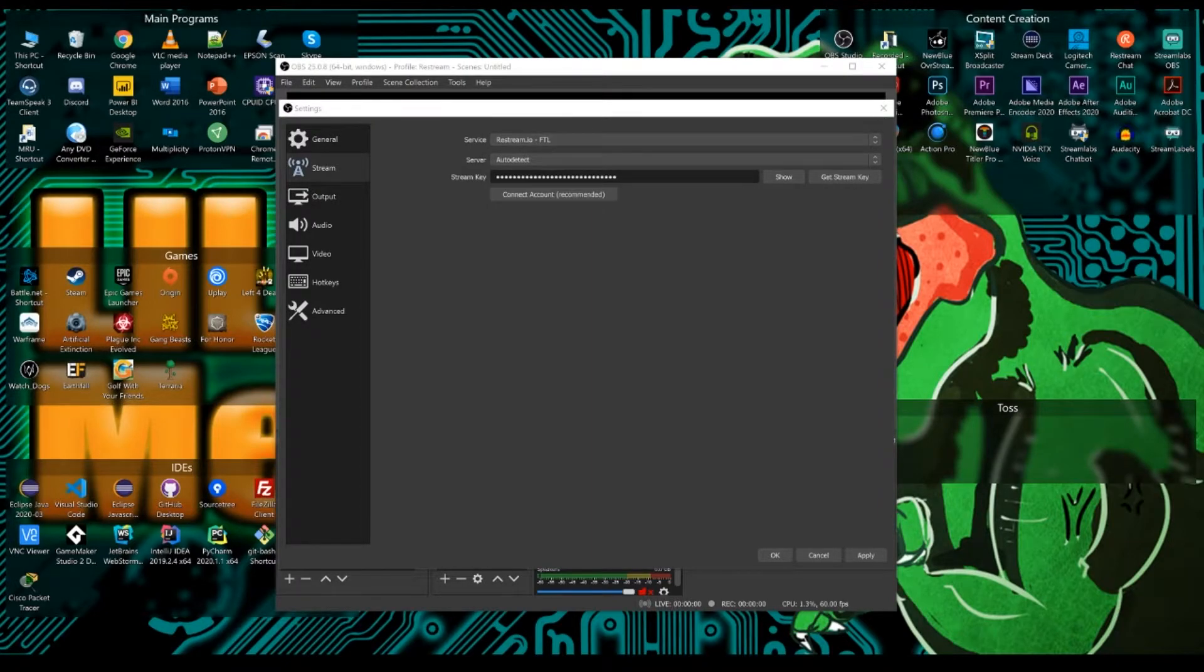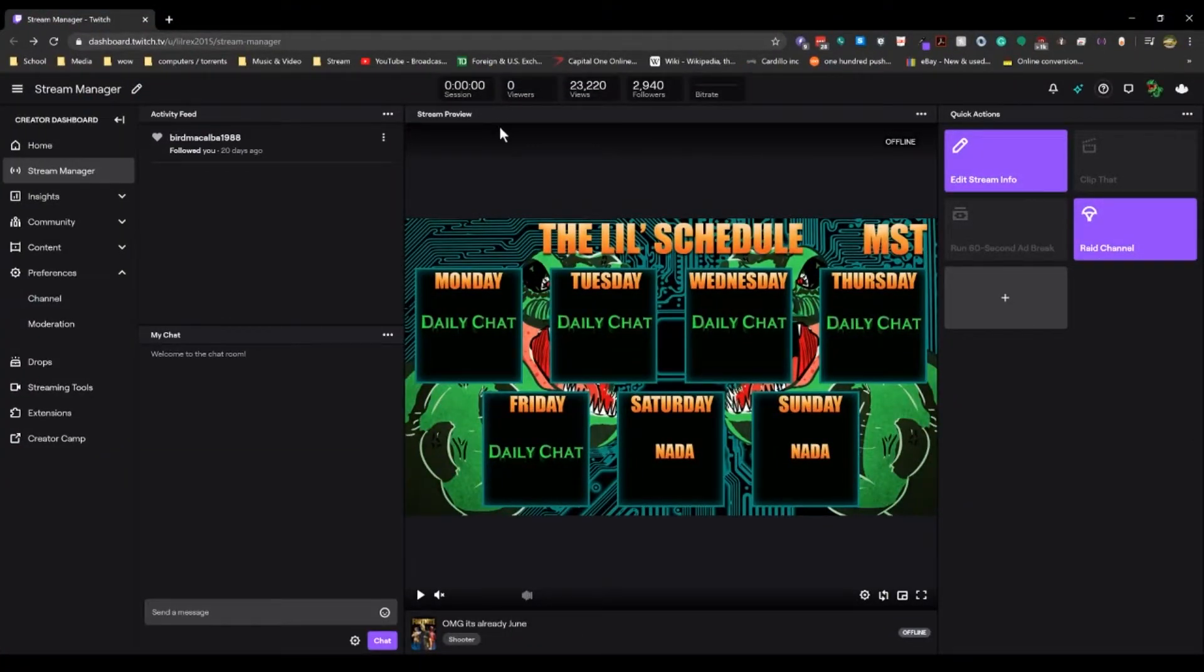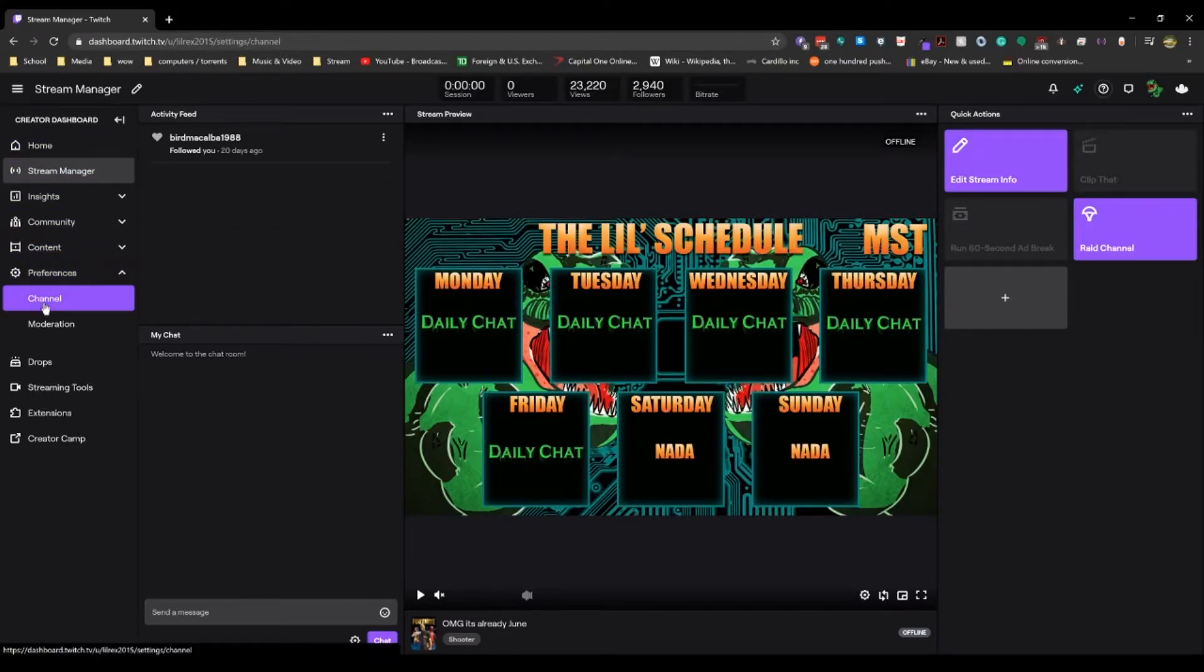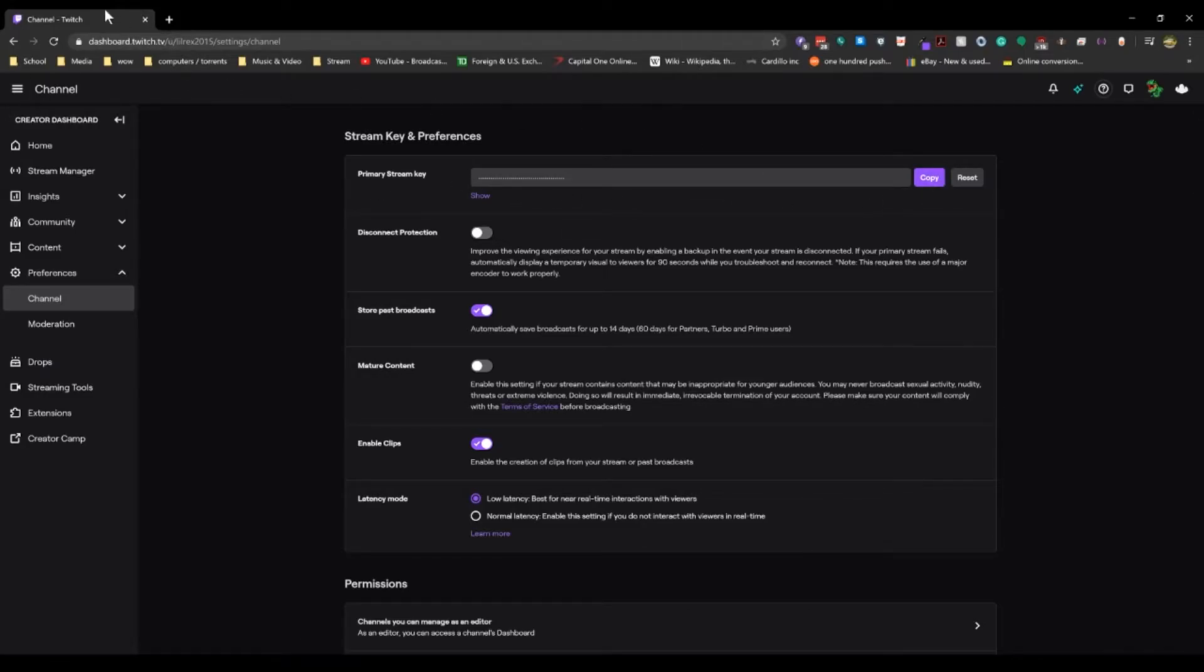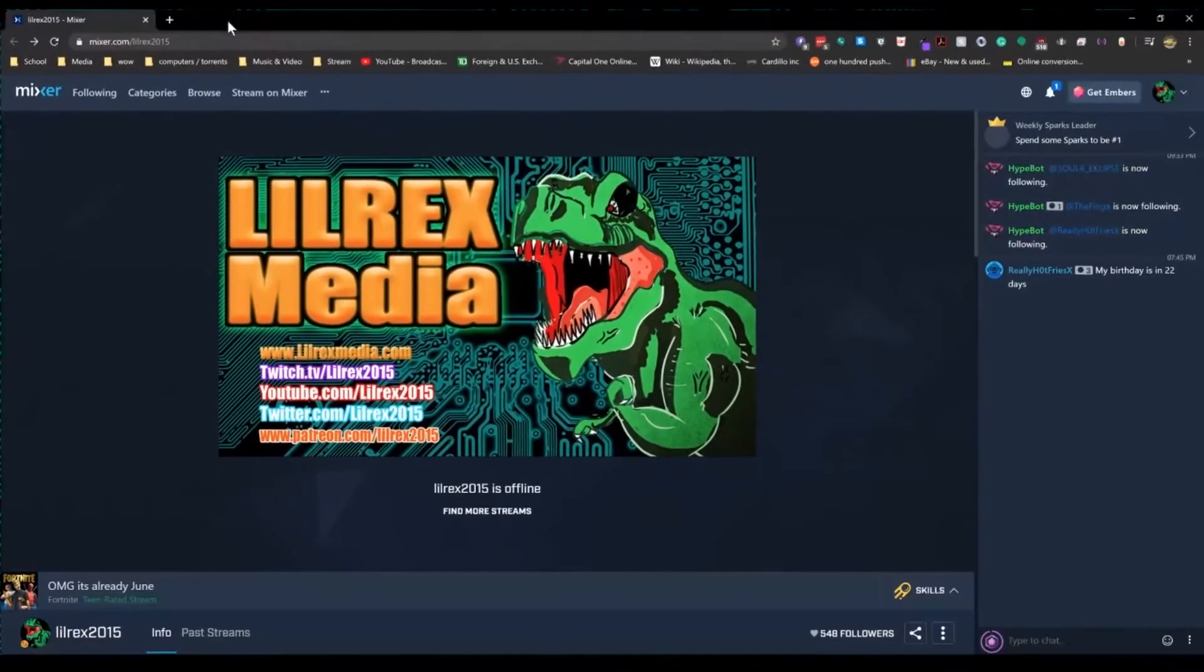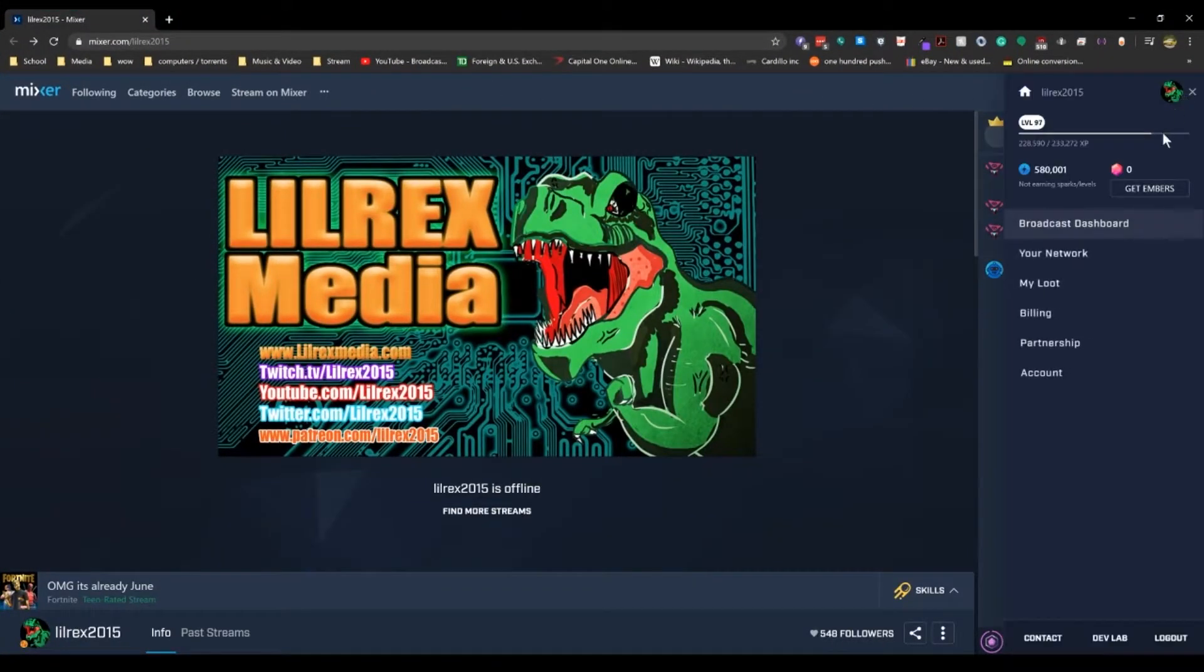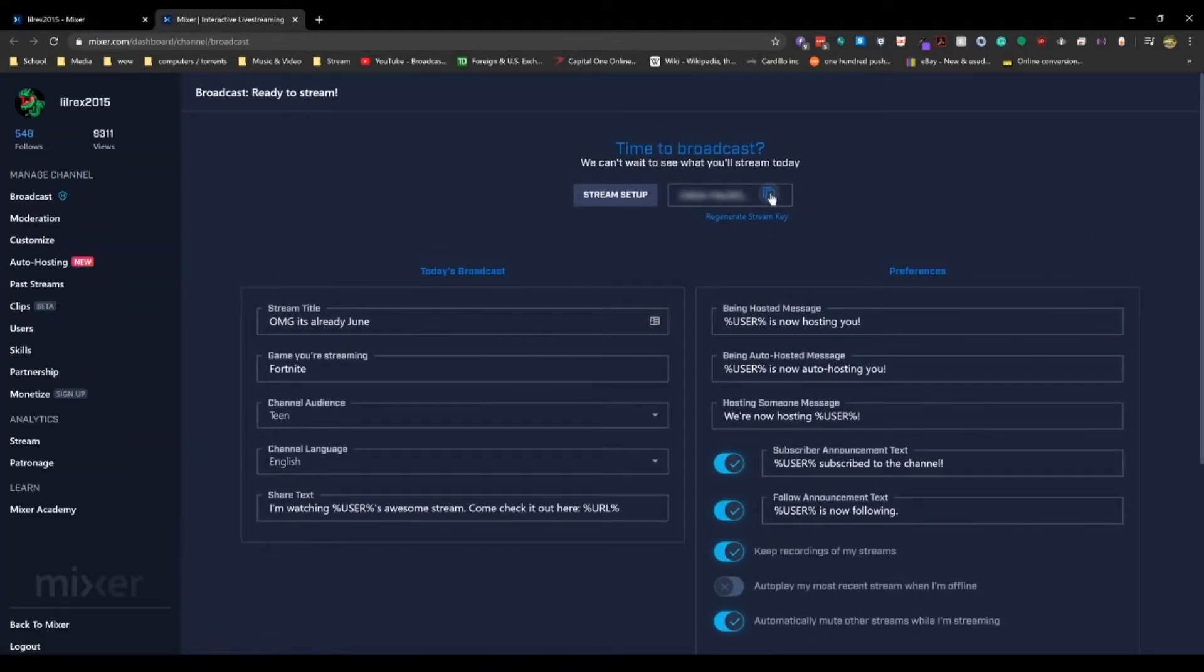Now the next thing you need is a stream key for each service. I'll show you where you can find your stream key under Twitch. You're going to want to come into your dashboard area and come under preferences and then go to channel and in your channel, you'll see your primary stream key. Copy this and paste it into your OBS or Mixer.